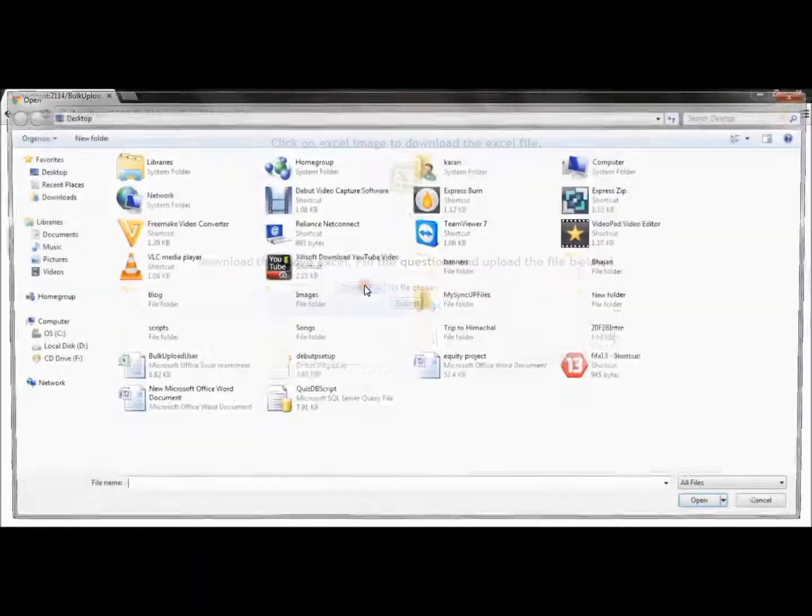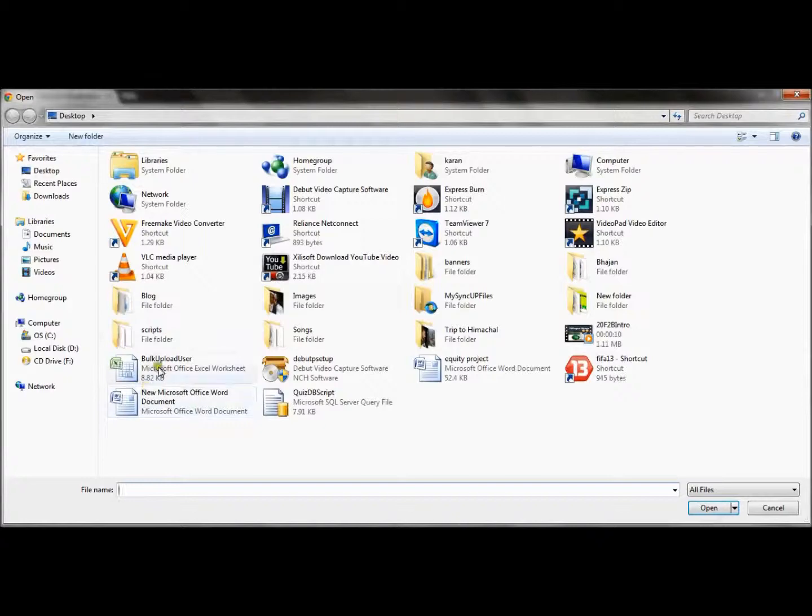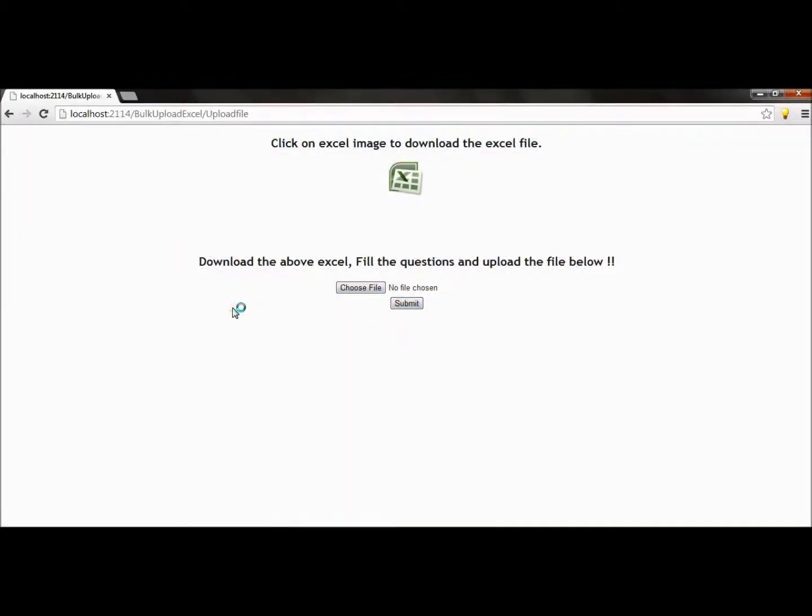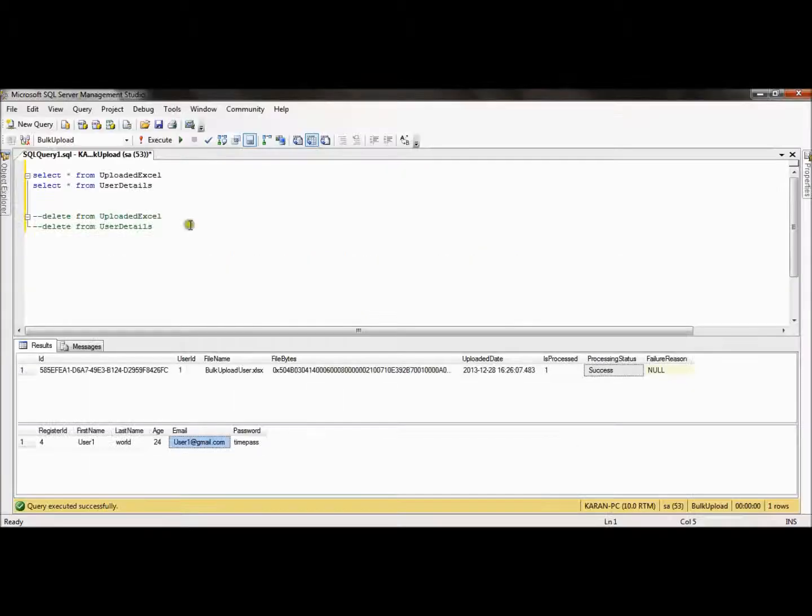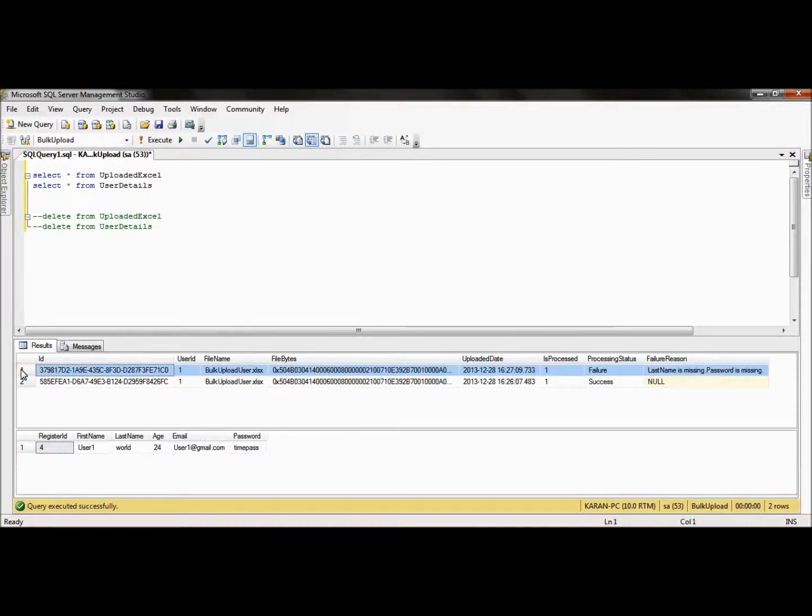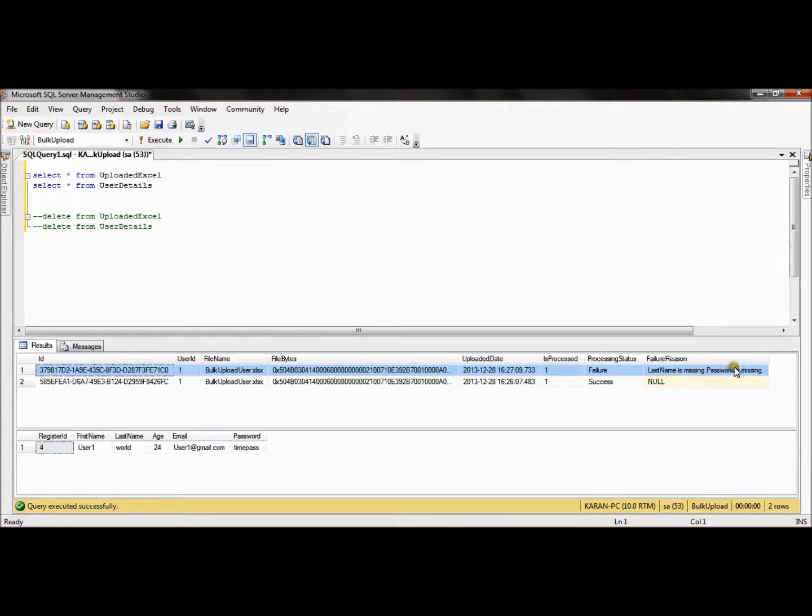So we choose the file, we upload the Excel file again, and I say submit. So it got submitted. Now if I check the query, now this is our second record. So it says it's a failure and it is clearly mentioning the reason that last name and password is missing. So this is one scenario.